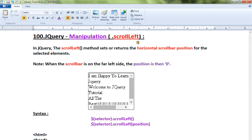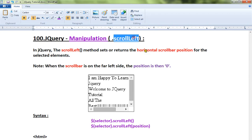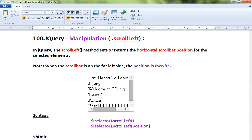Hi friends, this video is from InterviewDot.com. In this video I'm going to talk about how to use the scrollLeft method in jQuery. The scrollLeft method is used to set or get the horizontal scroll bar position for the selected HTML element.